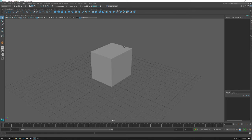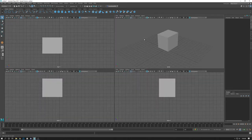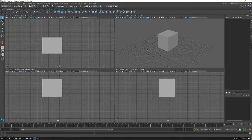So in this scene I have a basic cube on its default shaded view here. And just to recap, you can tap the spacebar to switch between full view and four view.